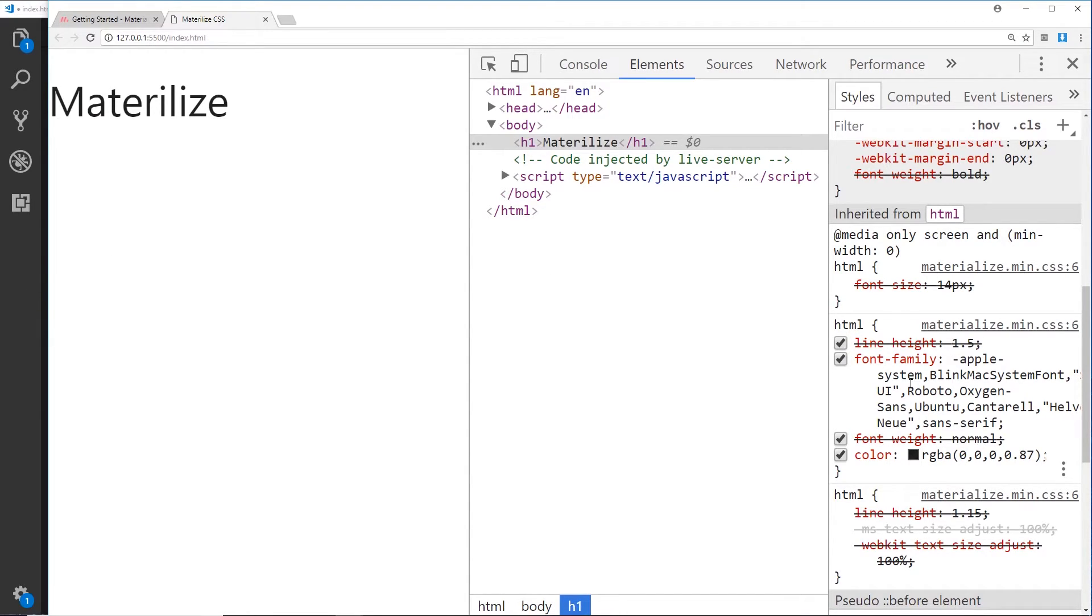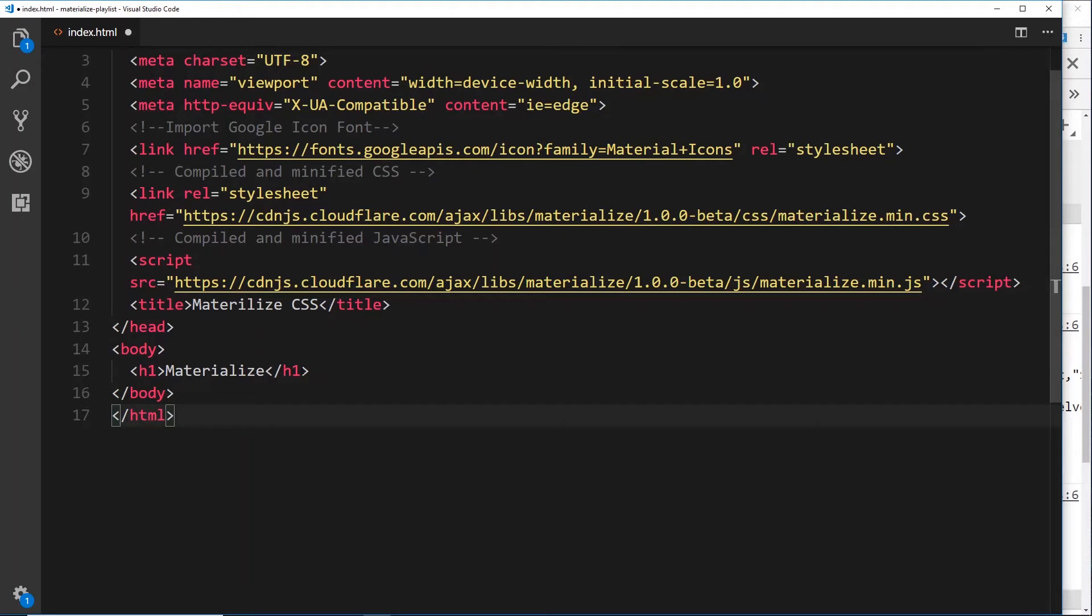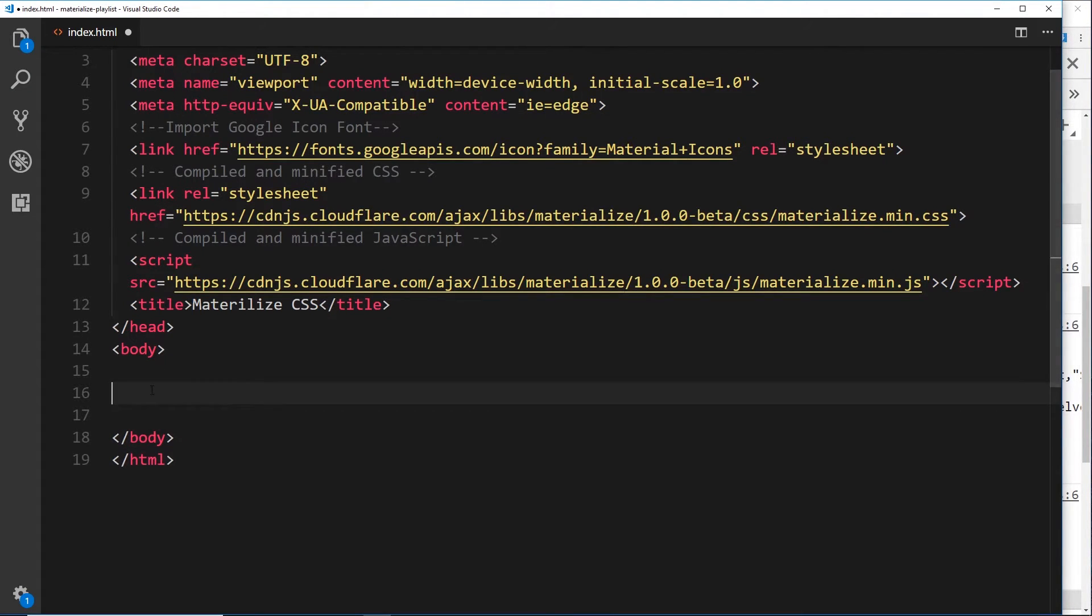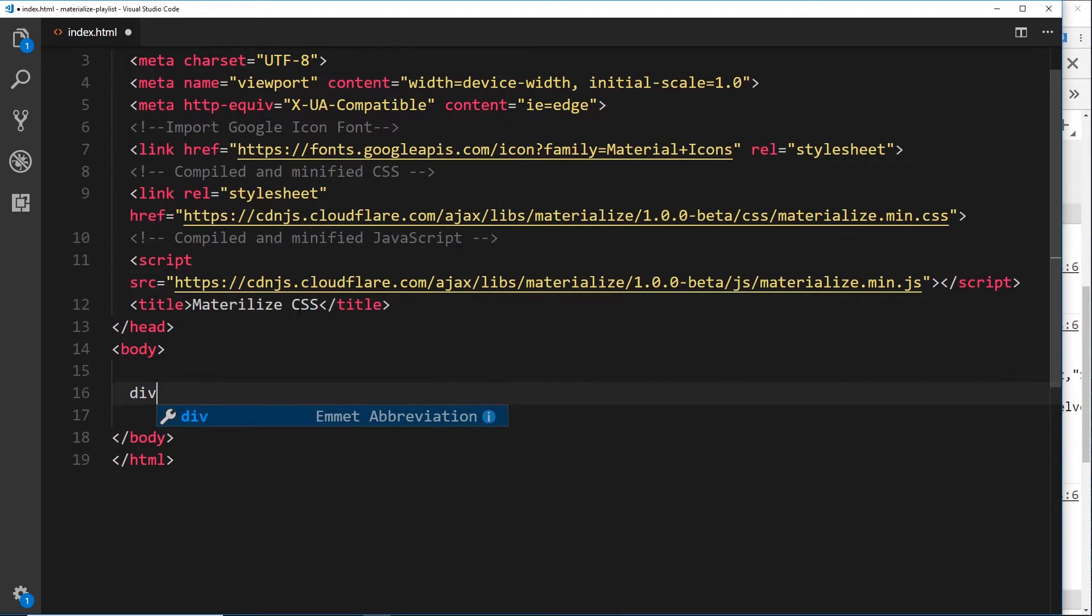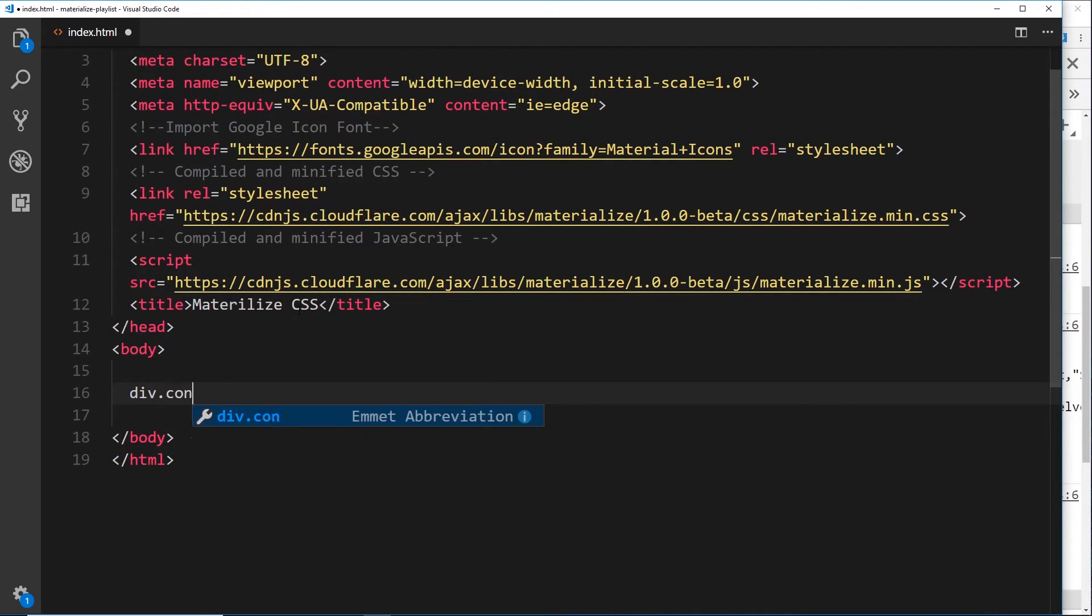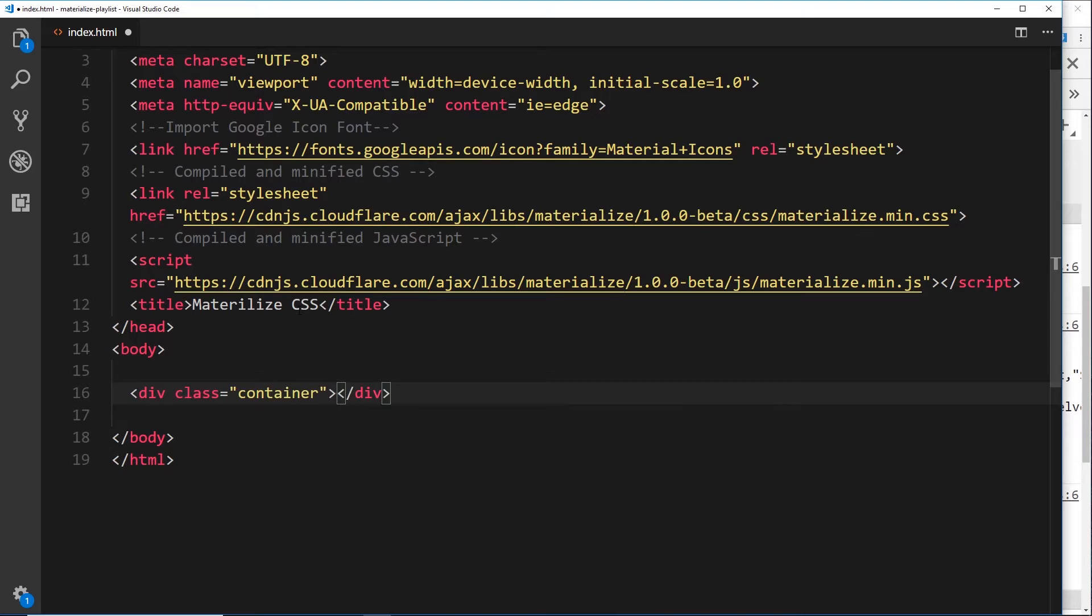Okay, so I want to show you some of the basic default styles that come shipped with Materialize for things like text. Before we do that, let me just delete this h1 for now and make a bit of space. What we're going to do is put everything inside a surrounding element, and this element is going to be a div, and that div is going to have a class of container.